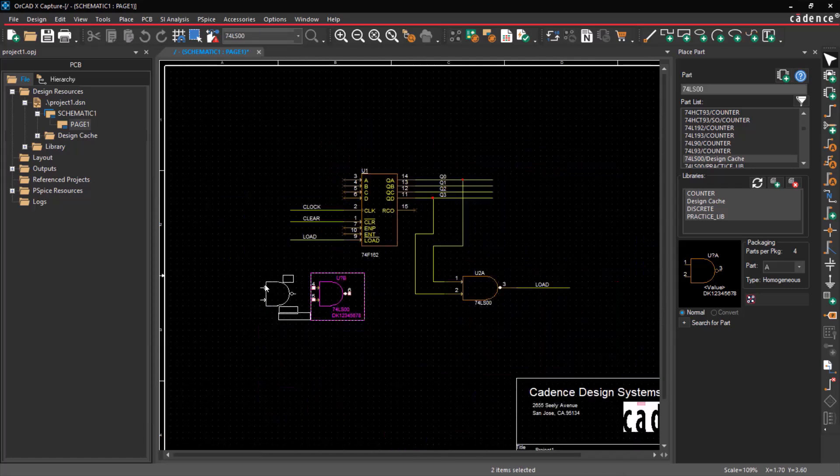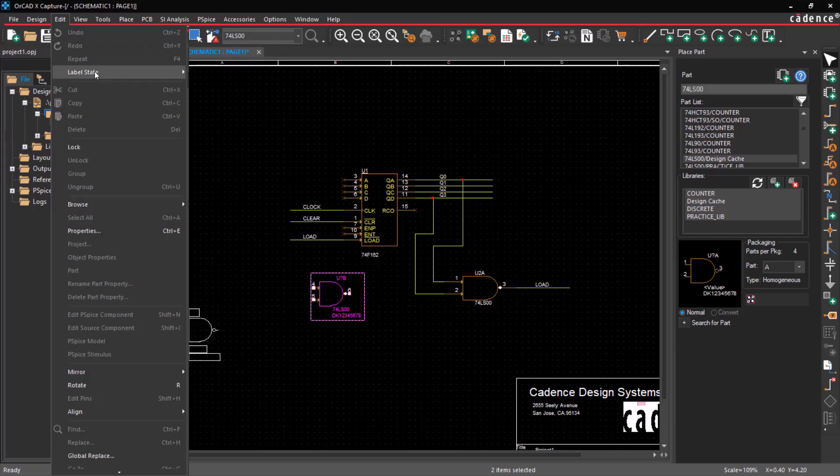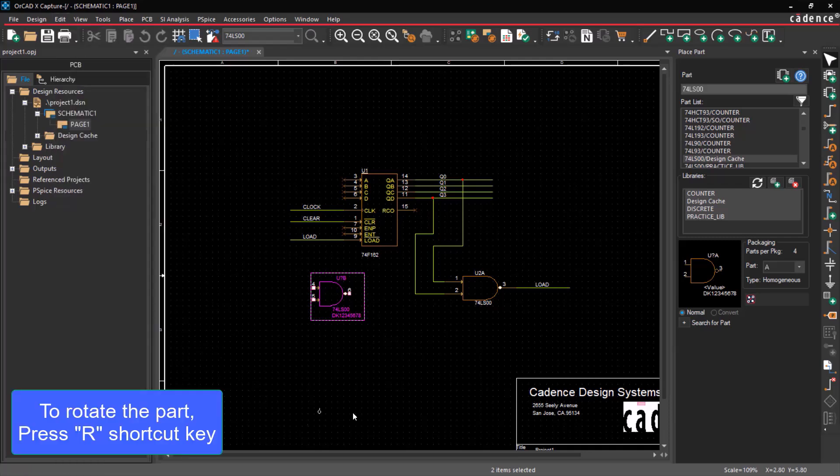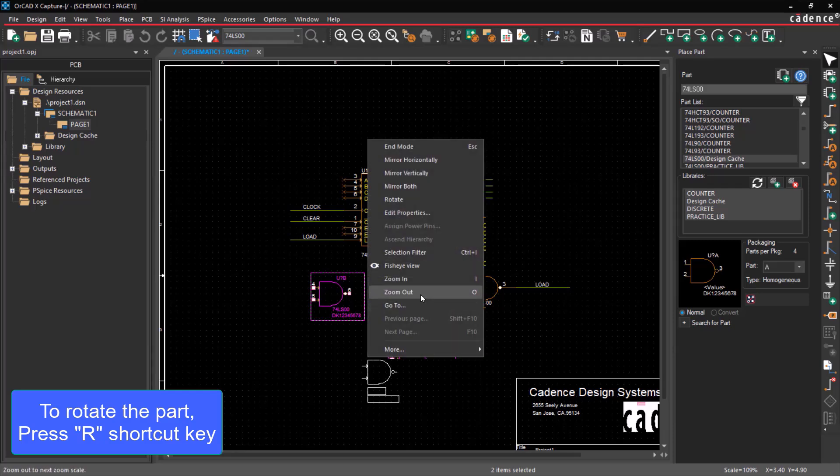Click to place a part. To rotate the part, go to Edit, click Rotate, or press the R shortcut key, or right-click and choose the Rotate option.